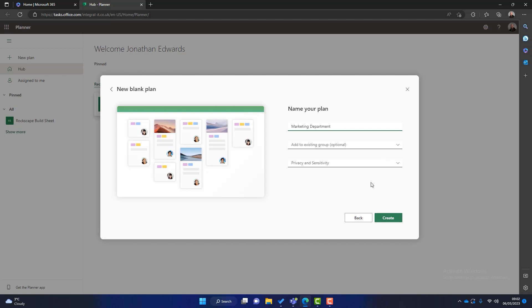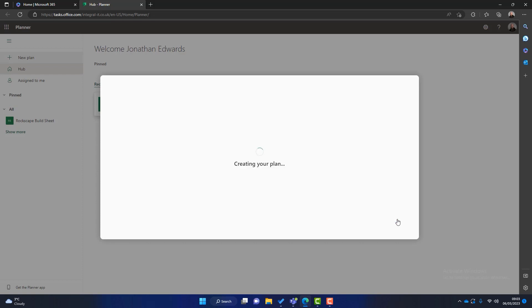And the next section is about privacy and sensitivity. So we've got public or private. If you choose public everybody within your business will have access to this plan. So you've got to use this cautiously especially if there's sensitive information within the plan. I always choose private because after you've done that you can add members manually to access the plan and then we'll click on create.